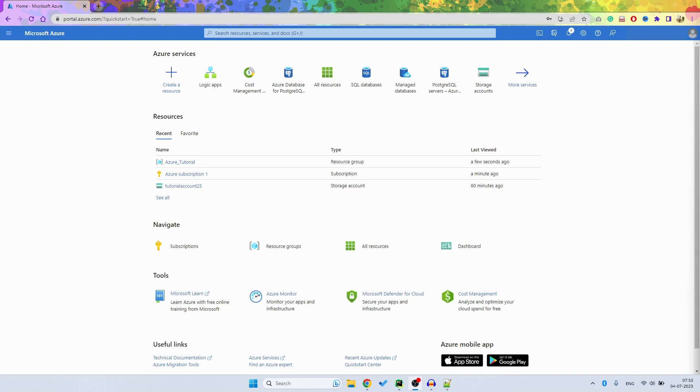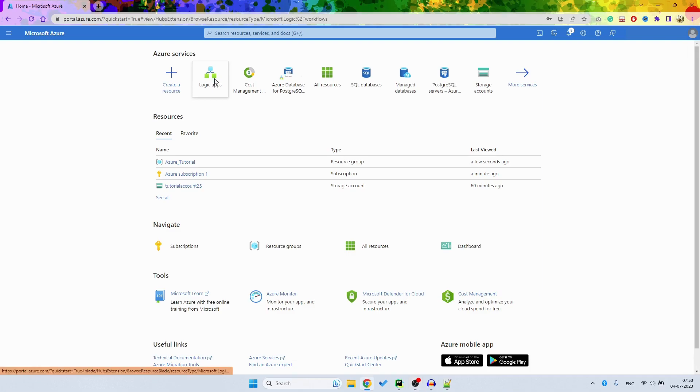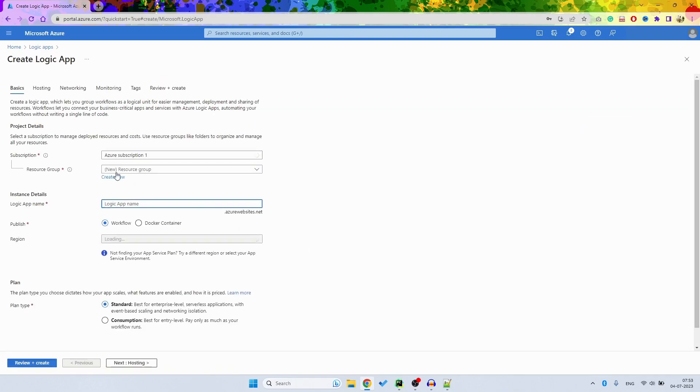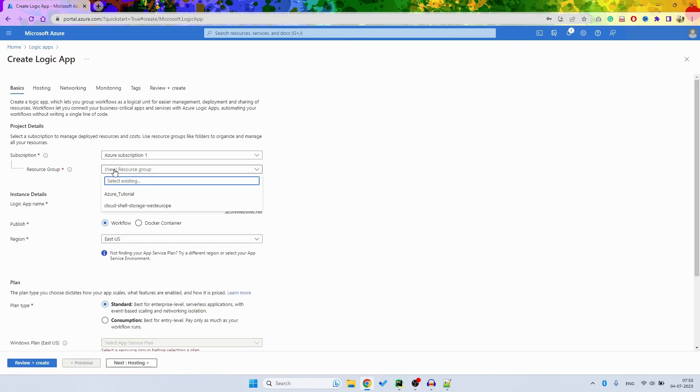So let's begin without any delay. You can see my screen that I have already opened the portal for Azure, and for this scenario I am going to use Logic Apps. So let's click the Logic Apps and then go to this option of Add.